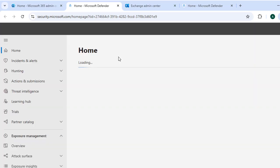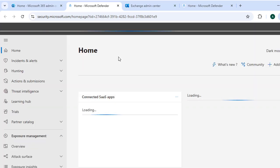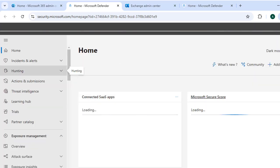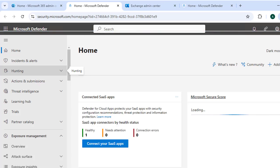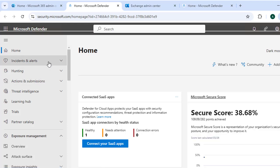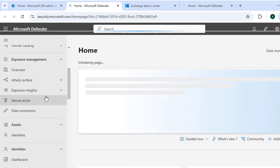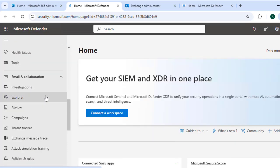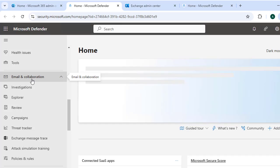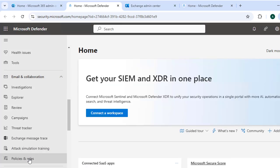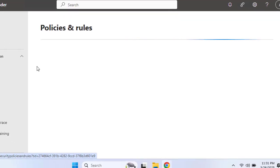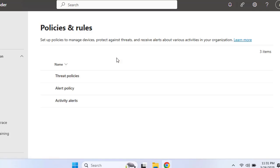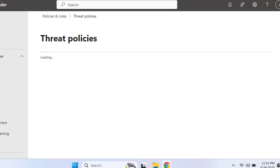you use your global administrator or security administrator credentials to log in. Once logged in, click on Email and Collaboration from the left-hand menu. So there it is, Email and Collaboration, and here we are going to select Policies and Rules from these options.